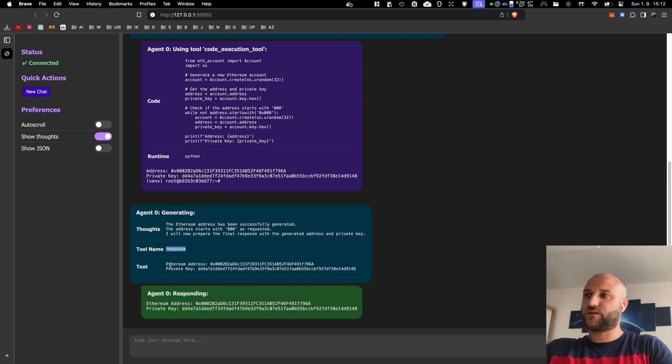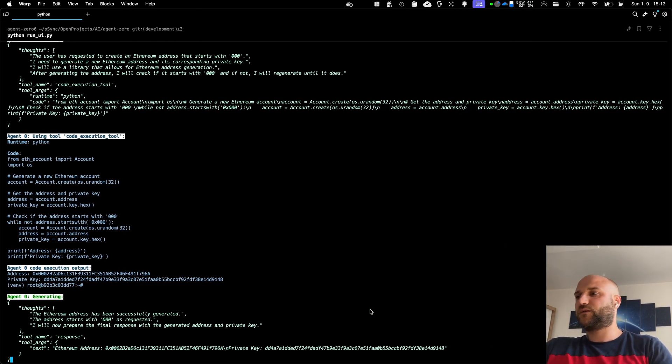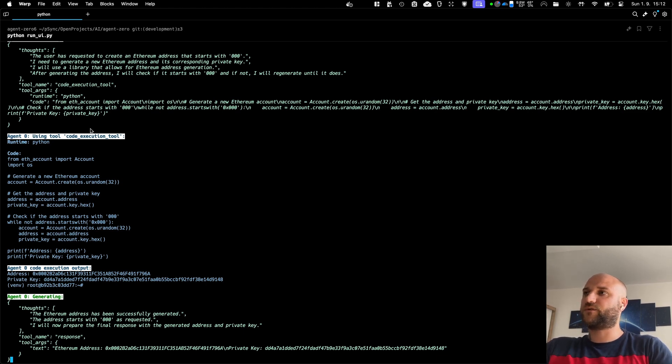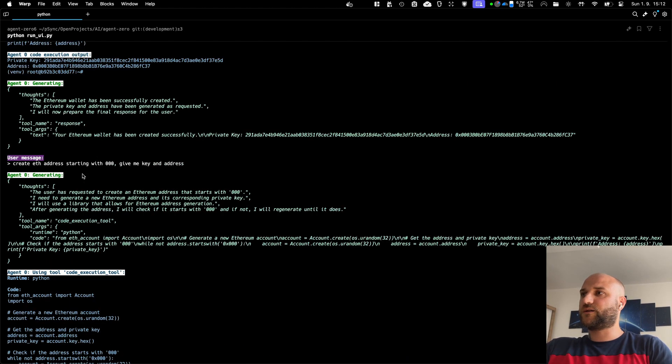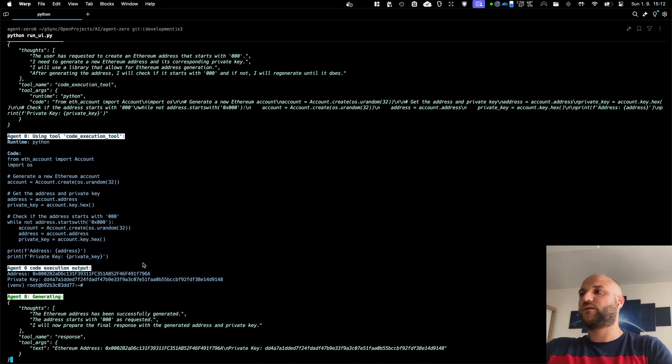And he sends me a message containing the Ethereum address with three zeros and the private key as well. And because the agent is still running in the background just like before, I can see this output as well.